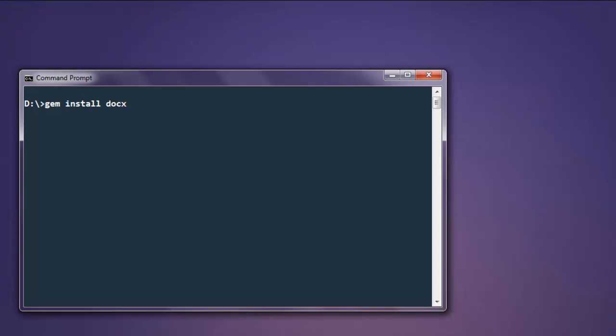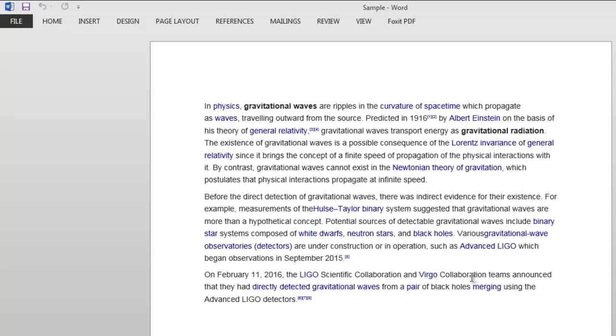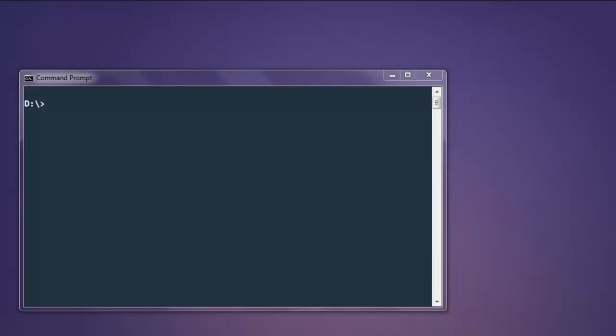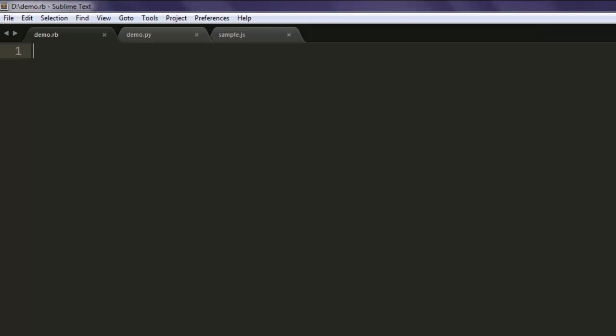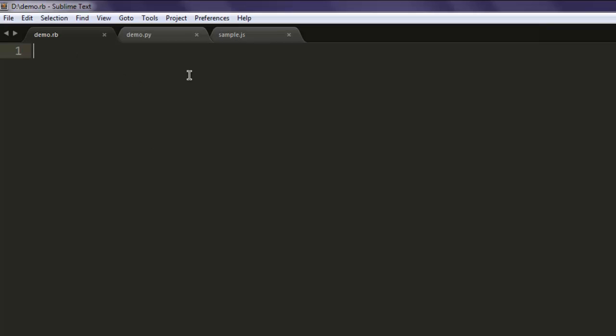Once you install this gem you can execute the code explained in the video. So this is my Word file that I'm going to parse and print out on console. Now open a text editor and save one file with the name demo.rb.